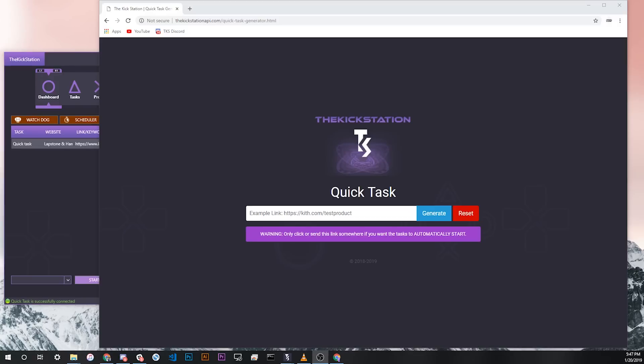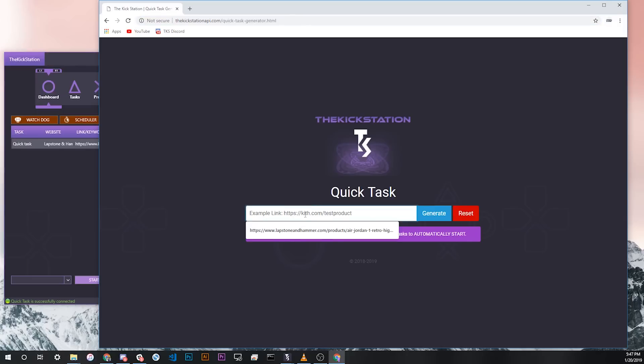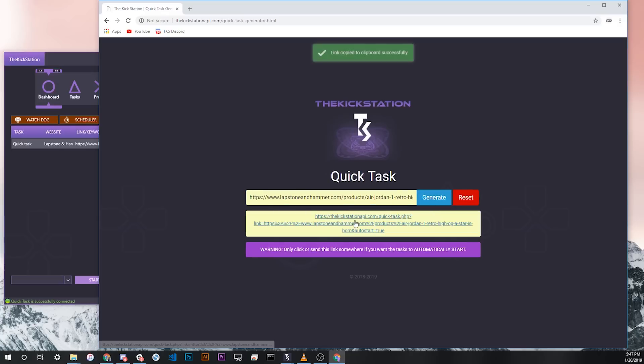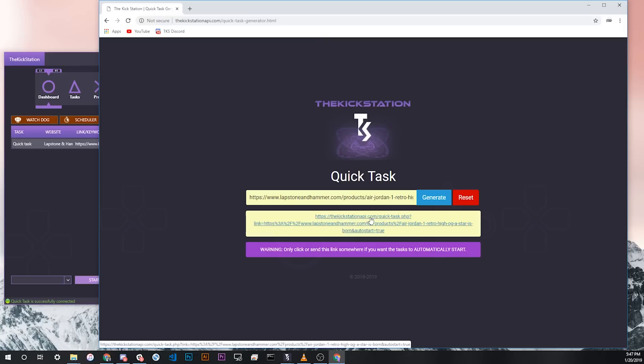Another option we've created for users who might not be in a monitor or cook group or have gotten a link from somewhere else that they'd like to make a Quick Task for is a Quick Task Generator dashboard on our website. This URL is up at the top but I'll also include it in the description. Using this, you can just paste a link, for example here's a link that I had on my clipboard, and then click Generate. It will save the formatted Quick Task link, both to your clipboard and as a clickable link right here that you could either share or click immediately.